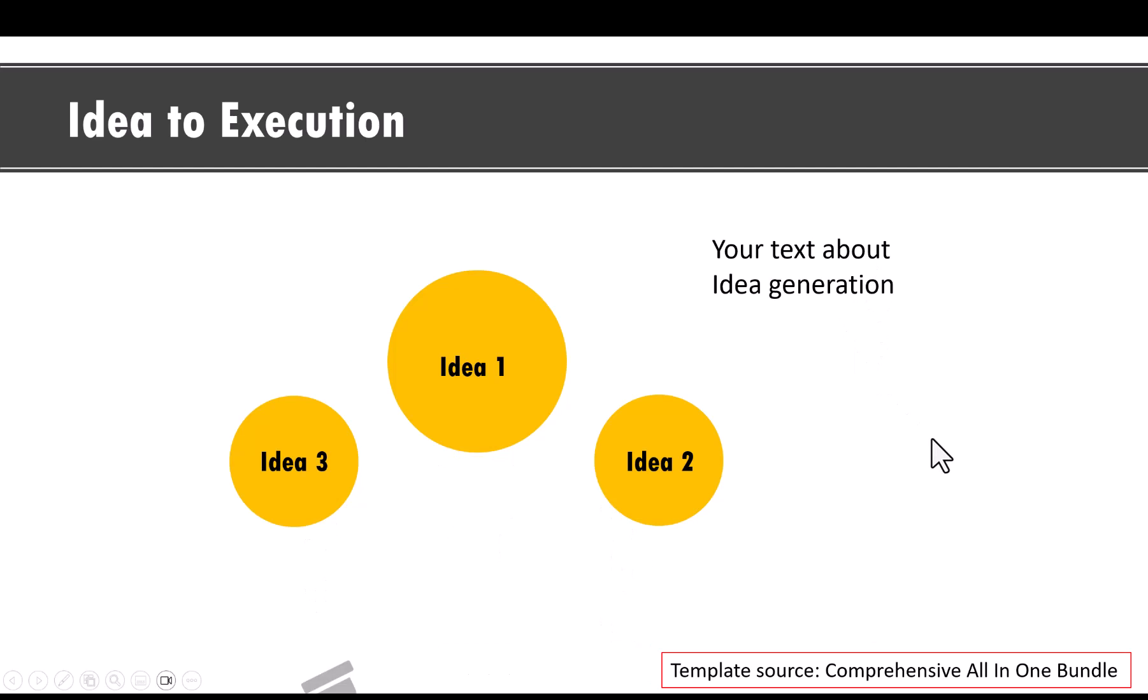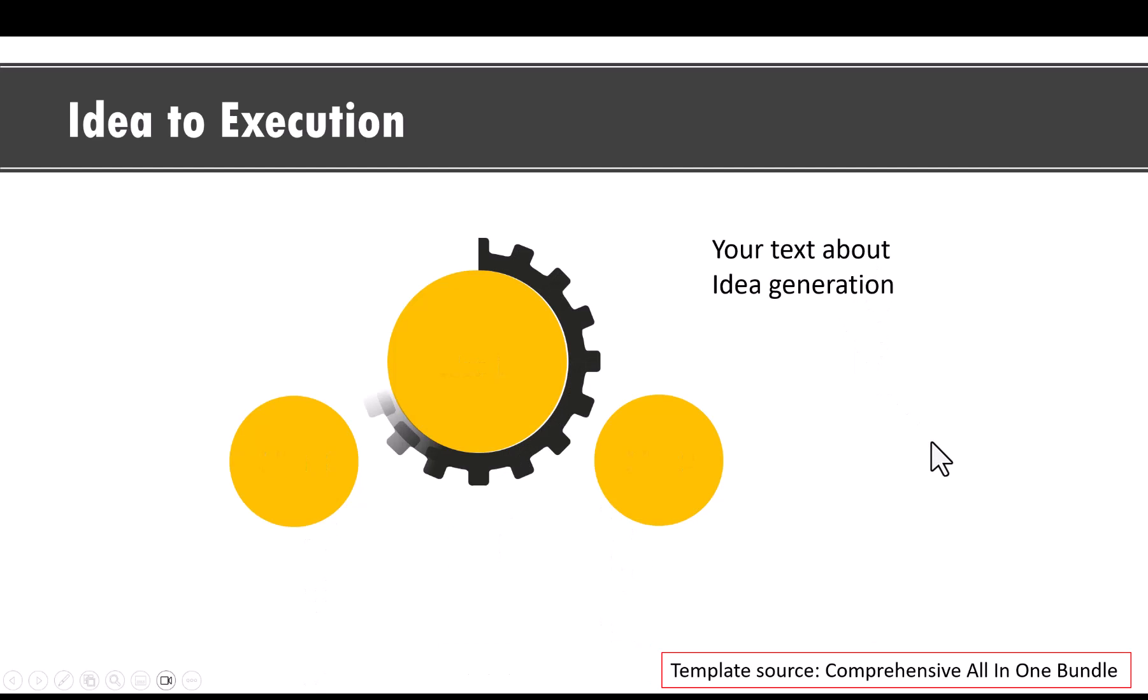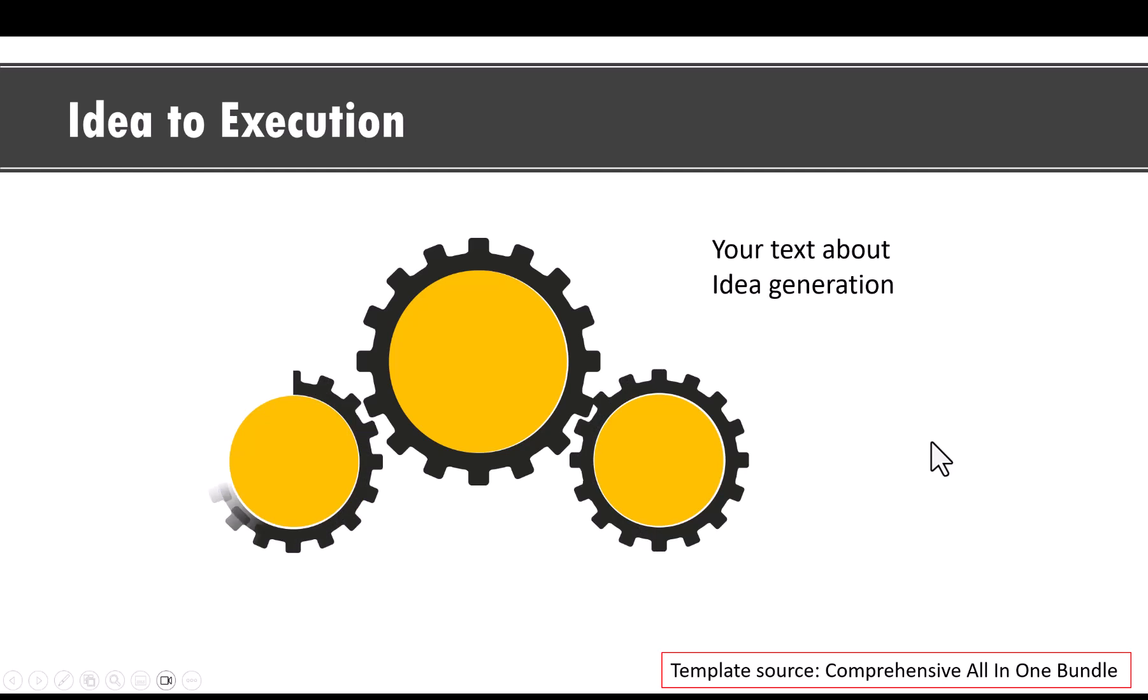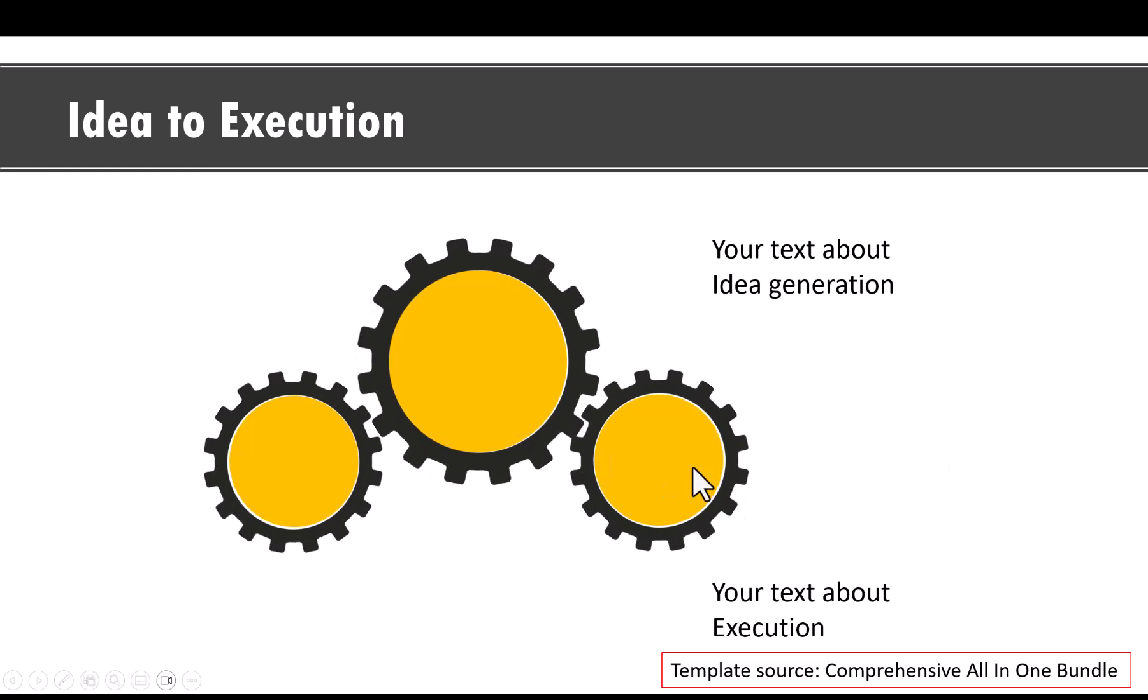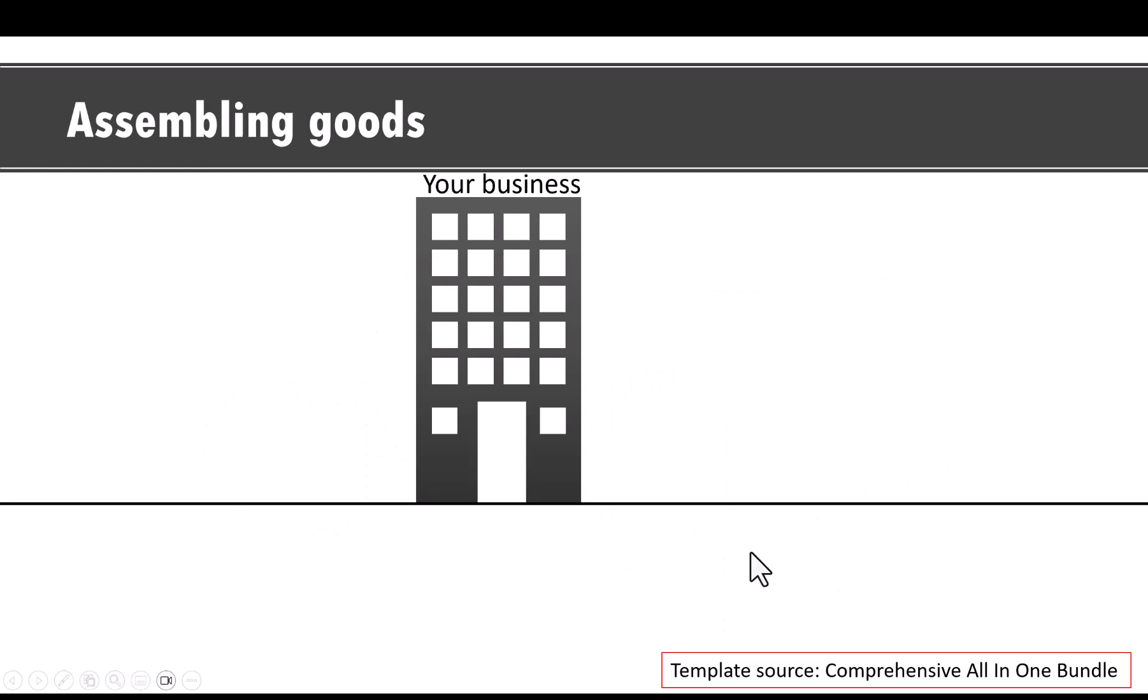Then on a click, we show the next stage, which is the execution stage, which is shown like this. Now, this is the final example.